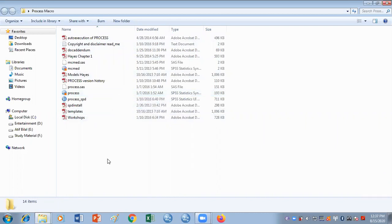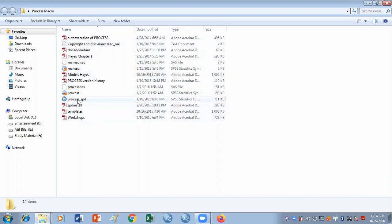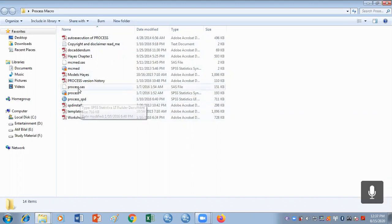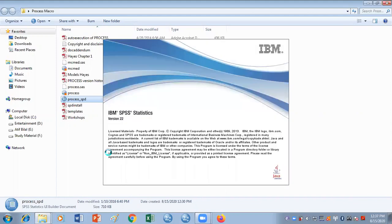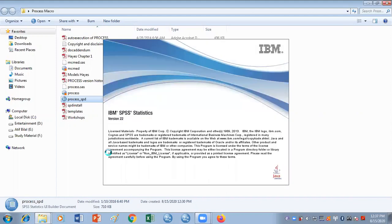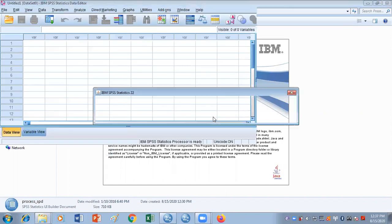The first method is that you go to this folder after unzipping it. There is this file named process.SPD. If you just double click it, it is going to take some time and then give you a dialog box that it is installing SPSS macro process. It will open on its own.